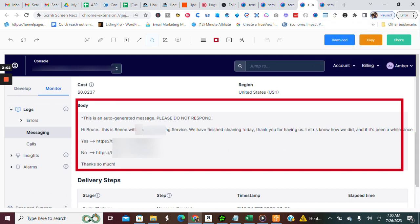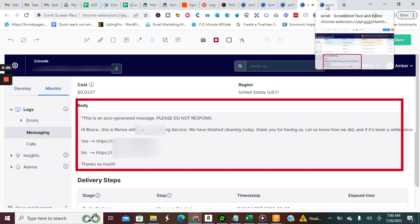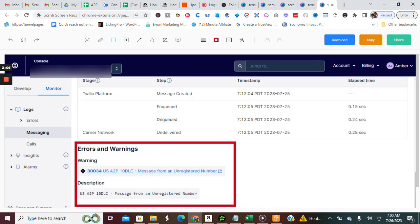And so you can see the message body, but if you scroll down even more, you will also be able to see the errors and the warnings. So it will tell you exactly why this message was filtered or blocked.